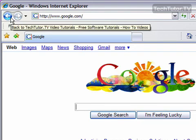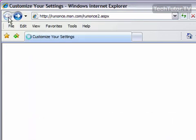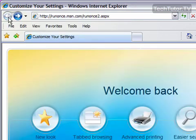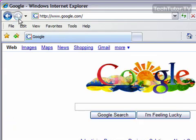I can press this multiple times and go all the way back. Here I was at my welcome screen, and then I could scroll through and go all the way back to Google. So that's how you can use your back and forward buttons in Internet Explorer 7.